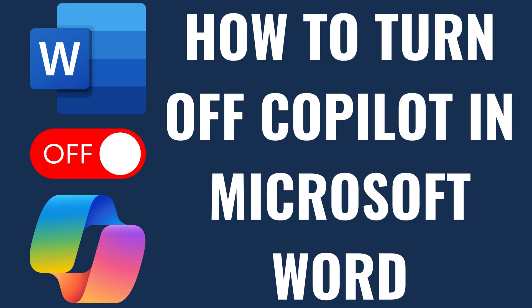I'm Max Dalton, and in this video I'll show you how to turn off Copilot in Microsoft Word.